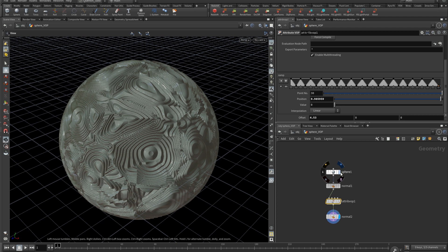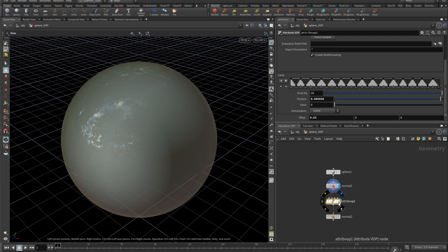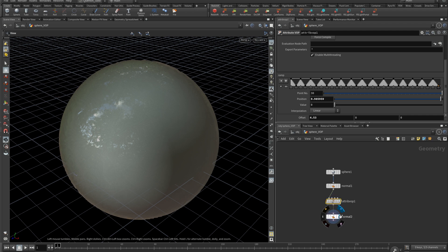So it's quite simple. Here you have a simple sphere. You add normals on it to be used in the following VOP. Then you have the VOP itself. And at the end you need to recalculate the normals to have the proper shape.